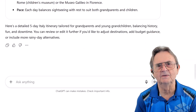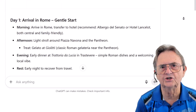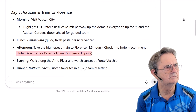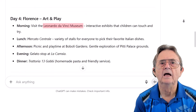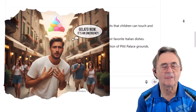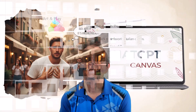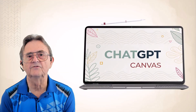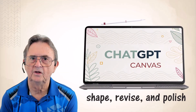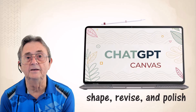Here's the best part: I can now click on any section and change it. Tweak a hotel. Swap a museum. Add a gelato emergency backup plan. Whatever I want, without starting over. Canvas gives me the freedom to shape, revise, and polish without wrestling with formatting or losing the thread.